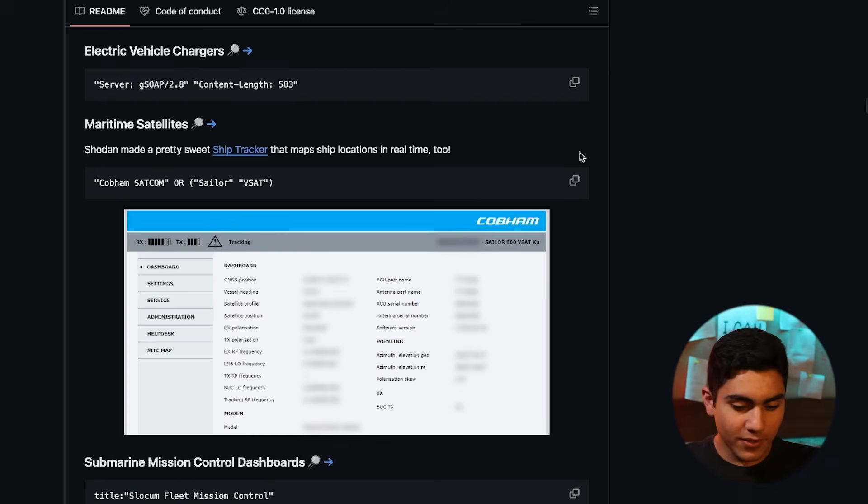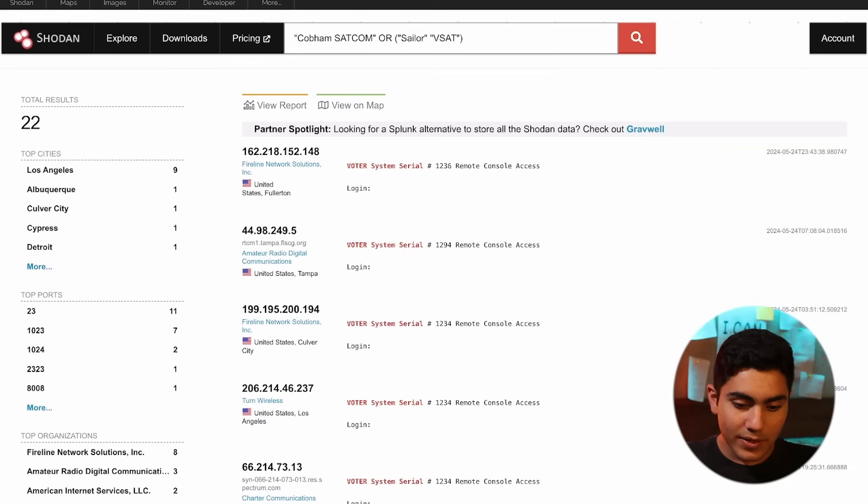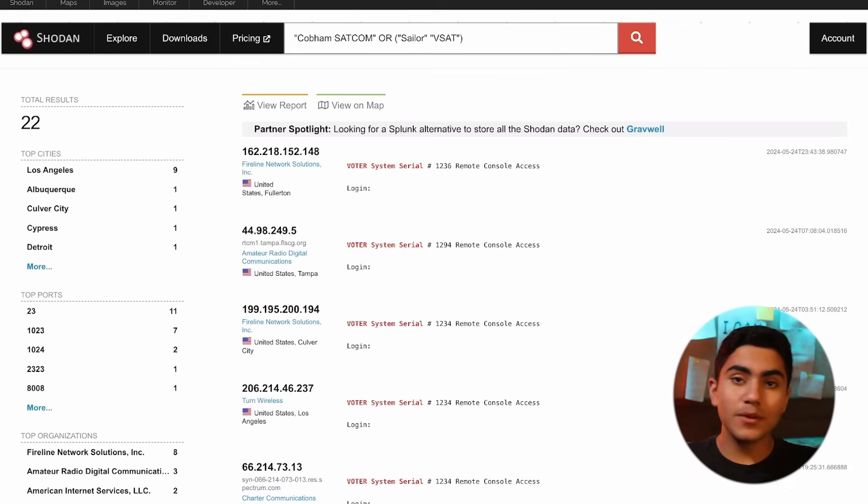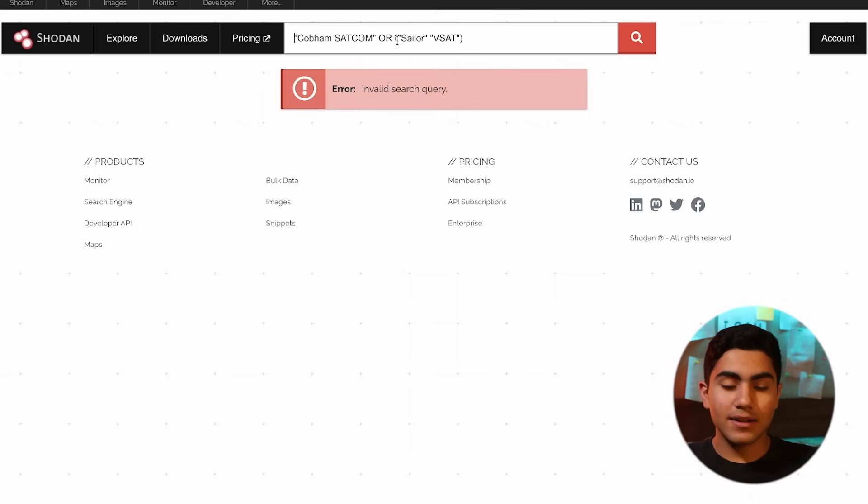There are lots of interesting stuff, maritime satellites. Let's just copy this. We are getting maritime satellites. So basically whatever satellites are connected to boats. There are satellites which have